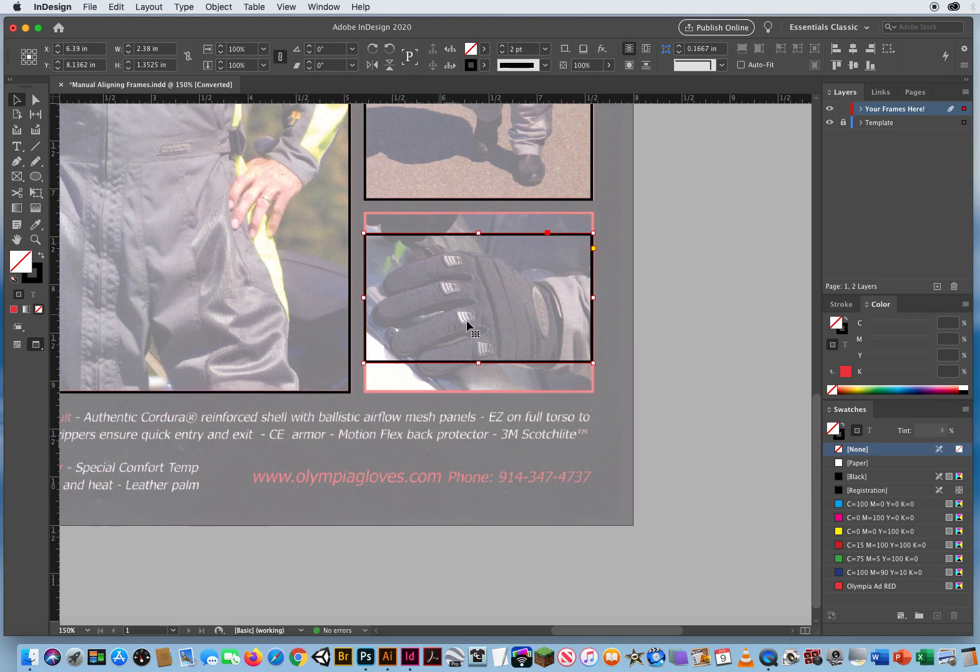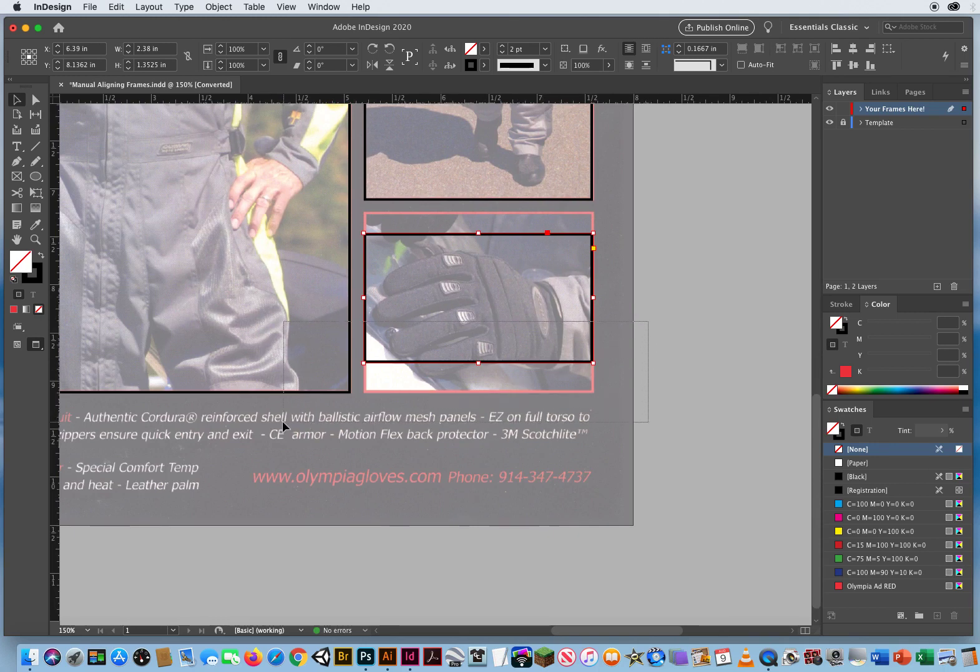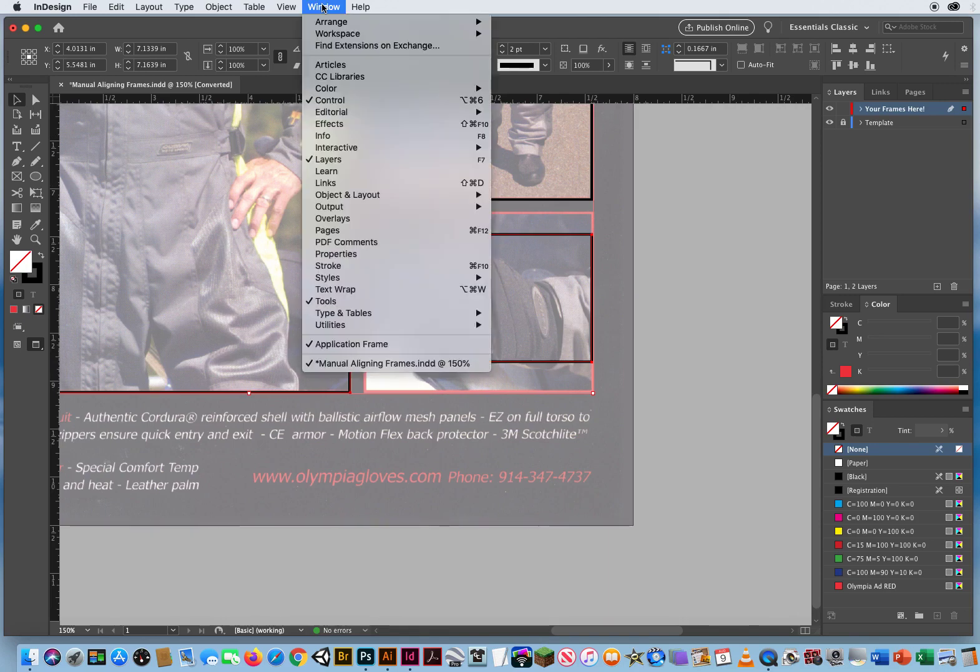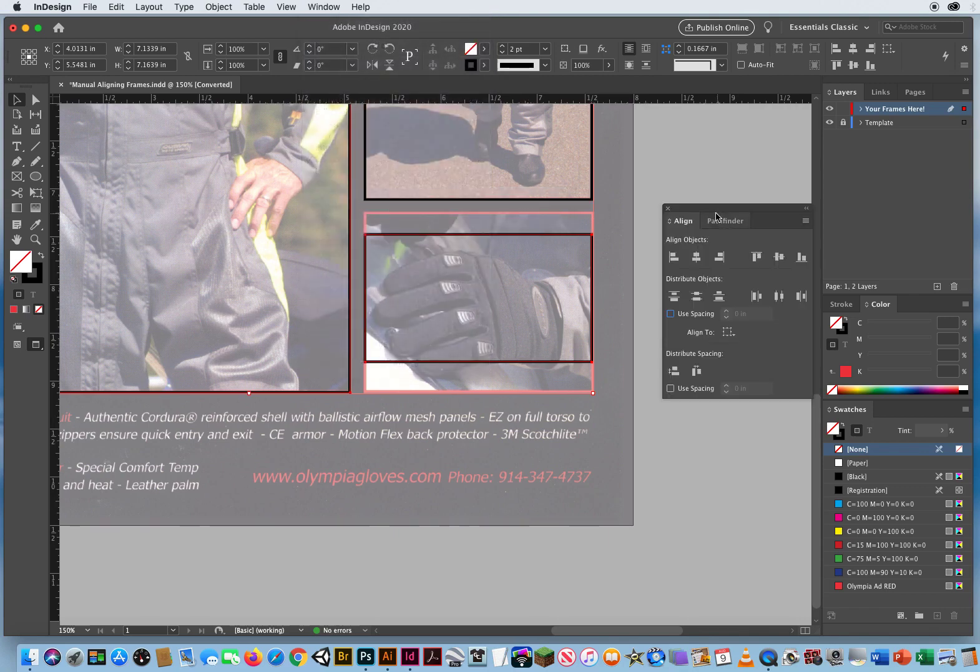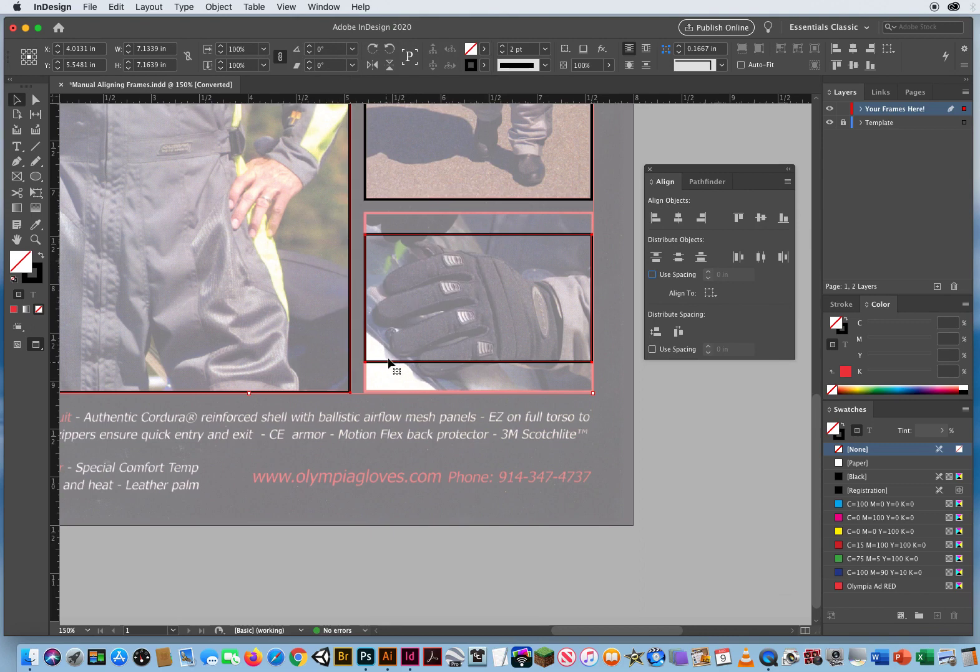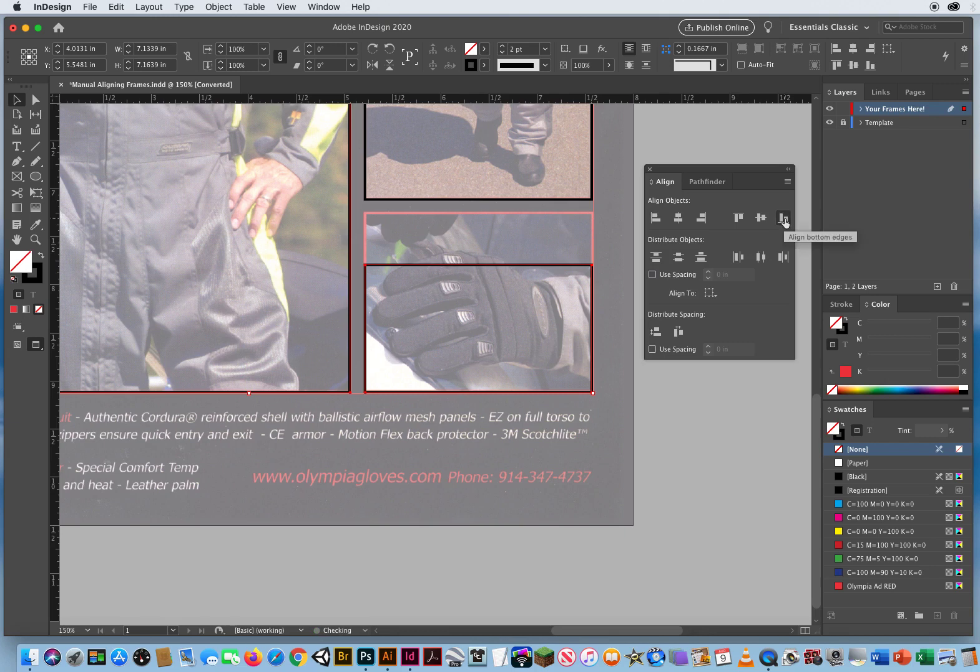Now how do I get the bottom edge of this box to line up with the bottom edge of this box? I select those two and use my alignment. Window menu, Object and Layout, Align. I'm going to line them up on their bottom edges. It will take whatever is higher and drag it down to the lowest edge. Right there. Perfect.